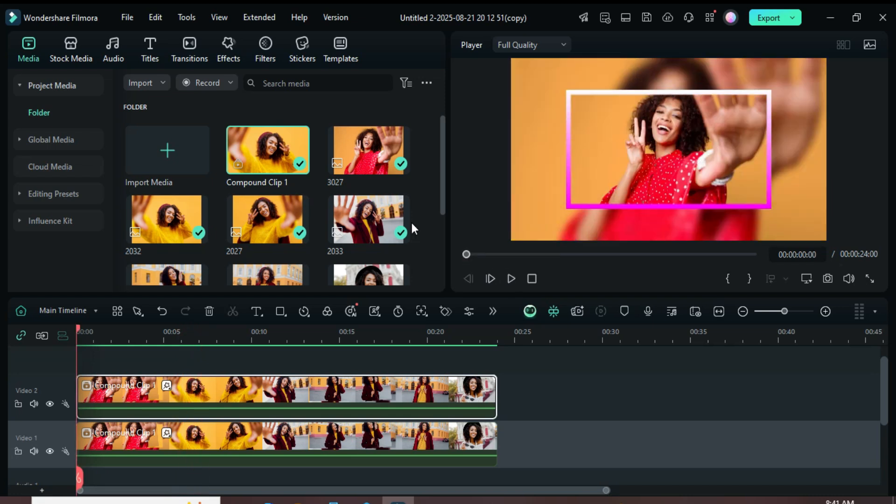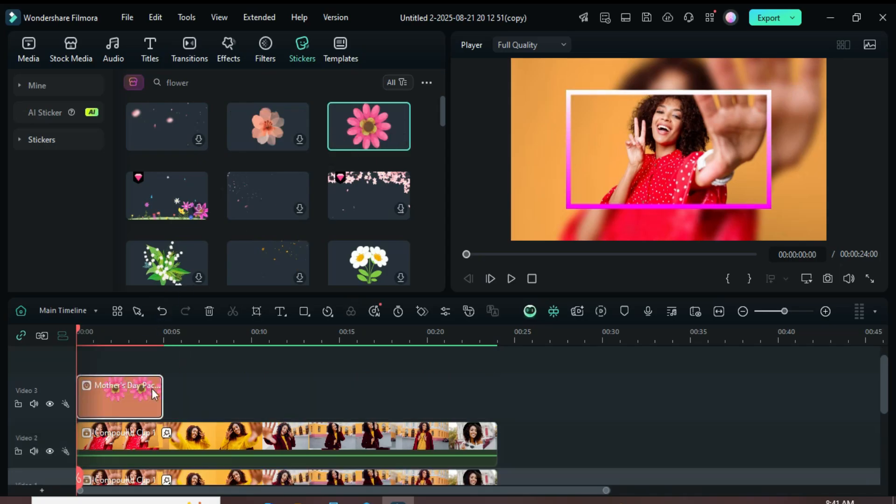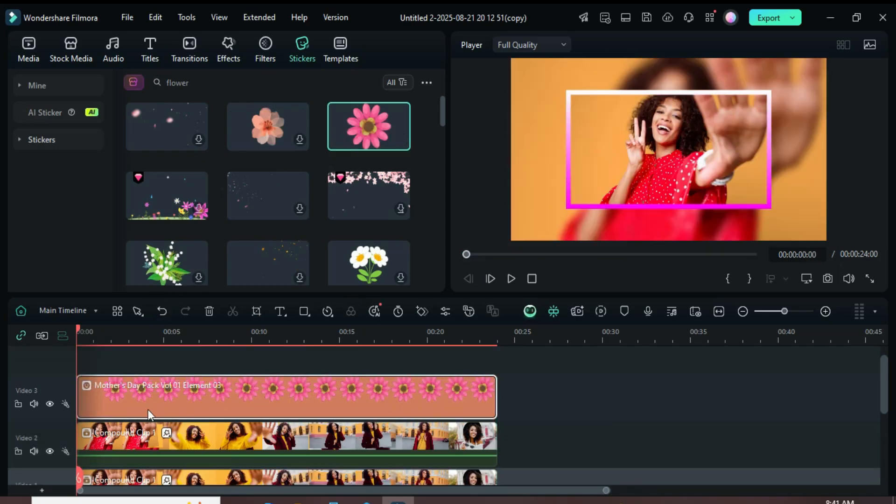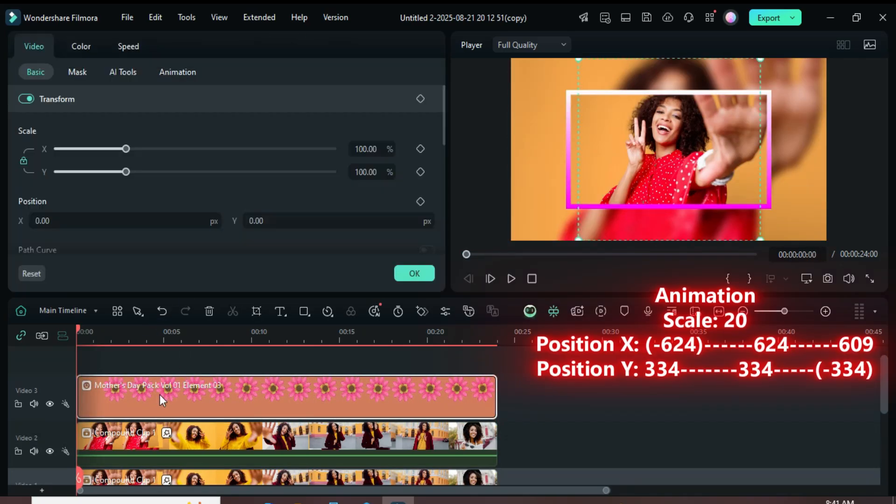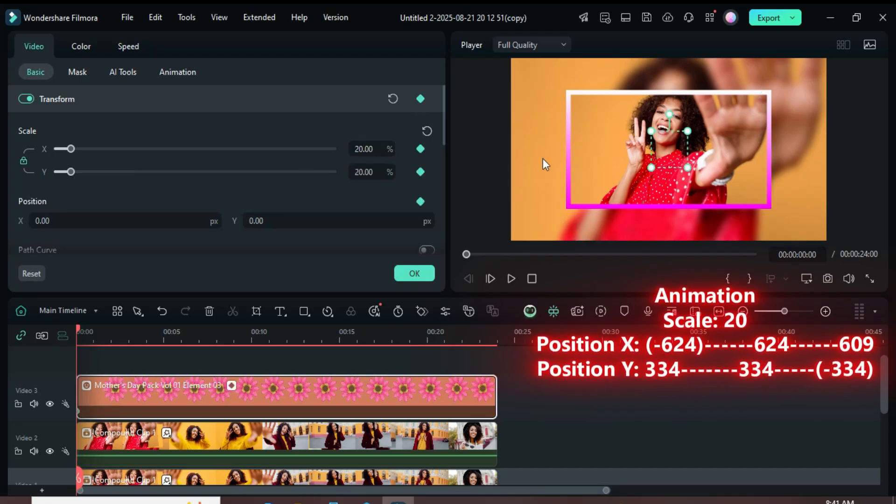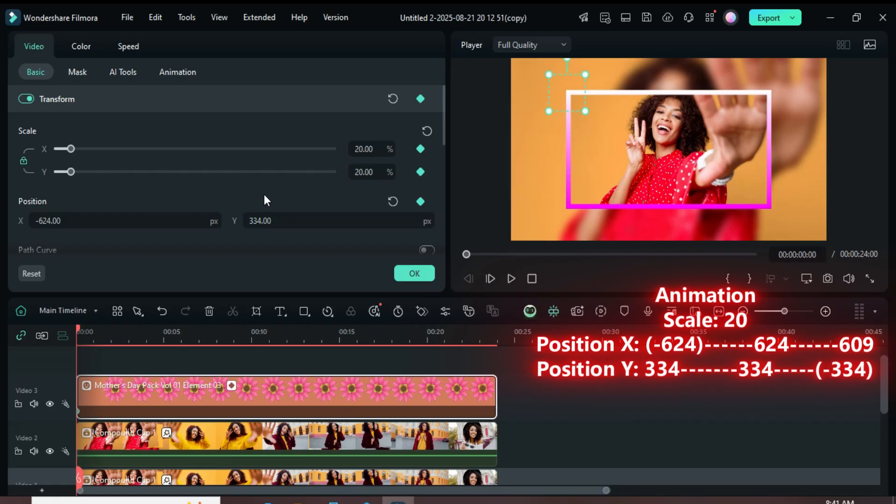Now, go to the Stickers tab, search for Flower, then drag down a Mother's Day pack sticker and extend it as shown. Next, select the sticker, then go up and add a keyframe point under Transform. Scale it down to 20, then set Position X to minus 624 and Position Y to 334 as shown.